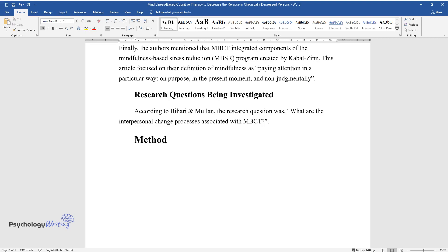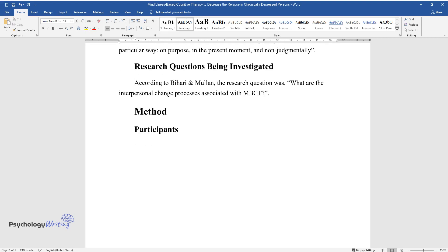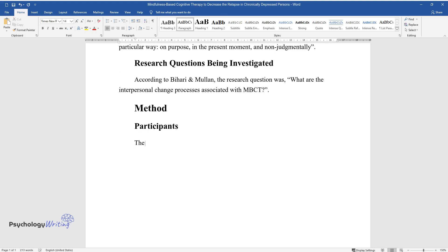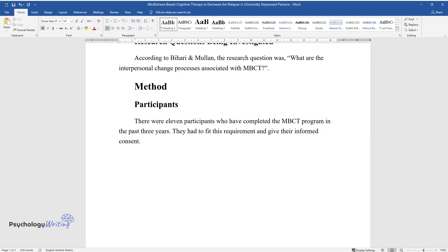Method. Participants. There were 11 participants who have completed the MBCT program in the past three years. They had to fit this requirement and give their informed consent.